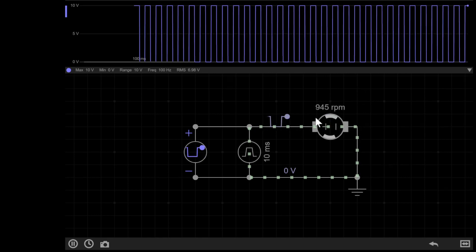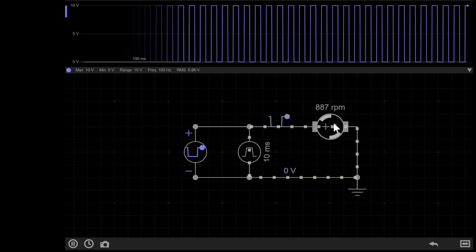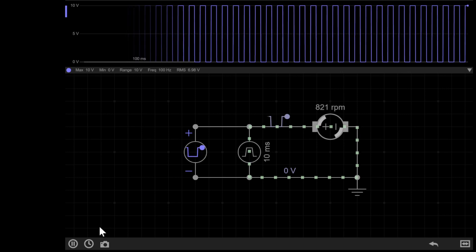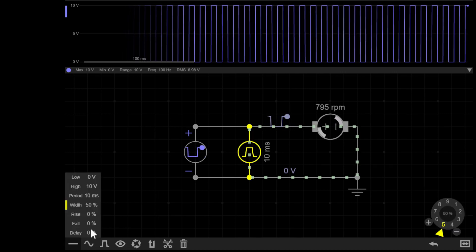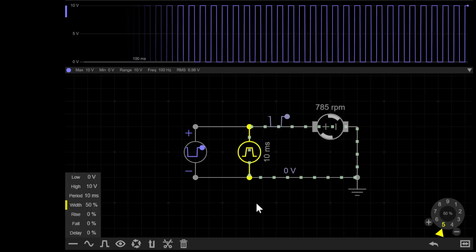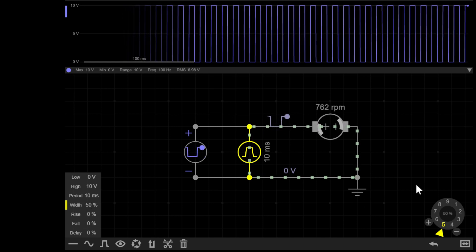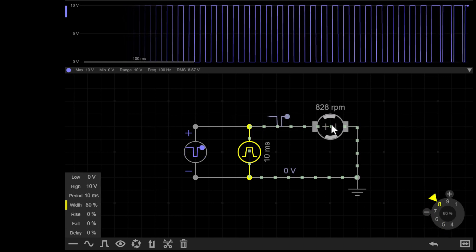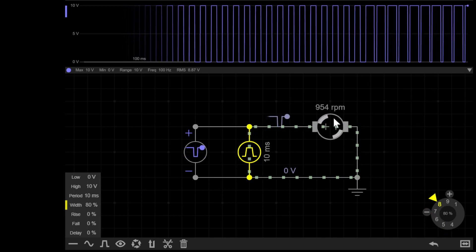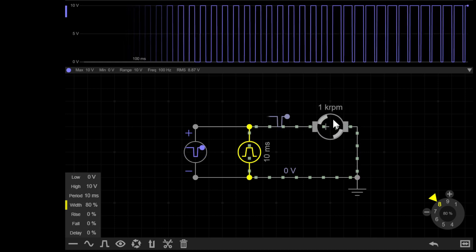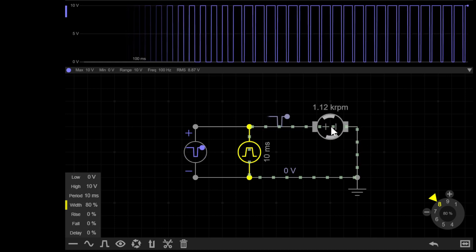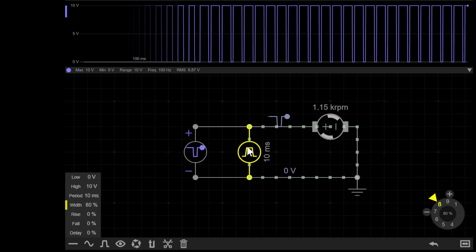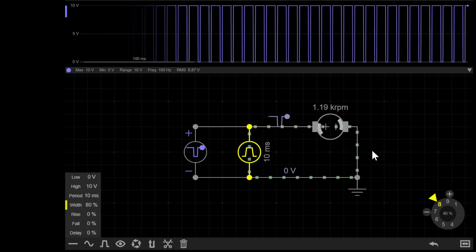However, if I increase the pulse width or the amount of time the signal is high instead of low up to say 80%, the rpm increases so the motor is spinning faster. This is because the average voltage that the motor receives from the supply is higher.